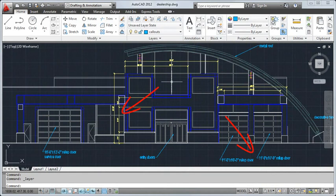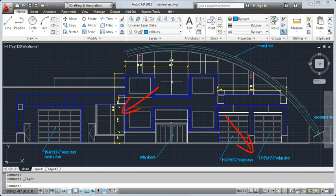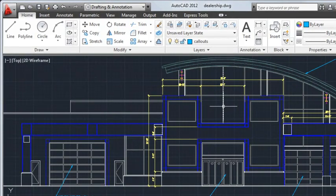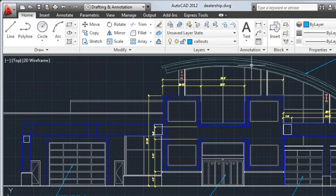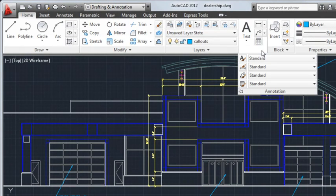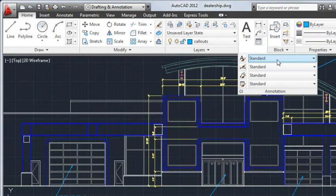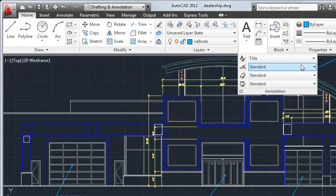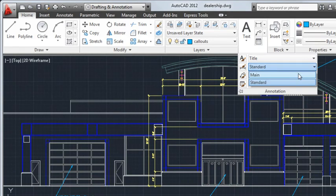You control the appearance of annotation using styles. Expand the annotation panel to select or edit styles. This drawing contains three user-defined text styles in addition to the default styles. I'll select the custom style title for the text style. Next, I'll select the custom dimension style main for dimensions.